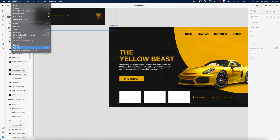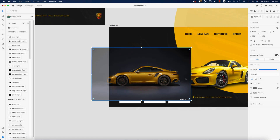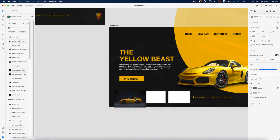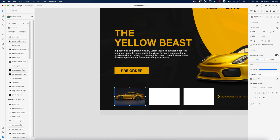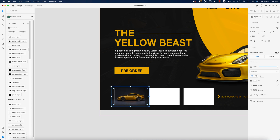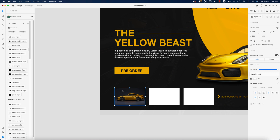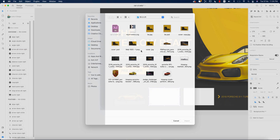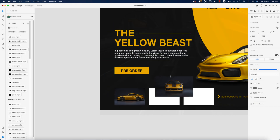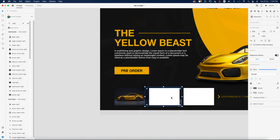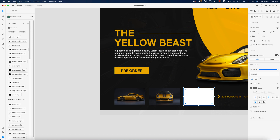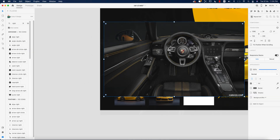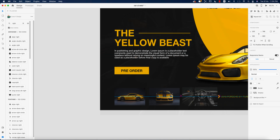Going to File and Import to bring in the side portrait photo, placing it and sending it to the back of the layer. Making it a bit smaller, then selecting the shape and the photo and masking with the shape. Double-clicking allows you to adjust the car within the mask. Then for the next section, importing another photo, sending it behind the shape, and masking it as well. Also importing the dashboard photo, making it smaller, and sending it back.